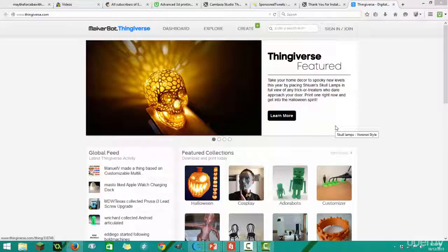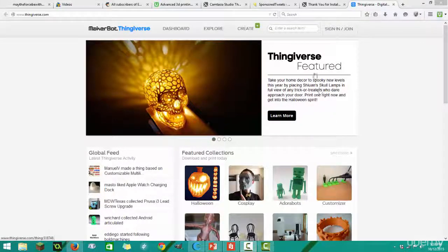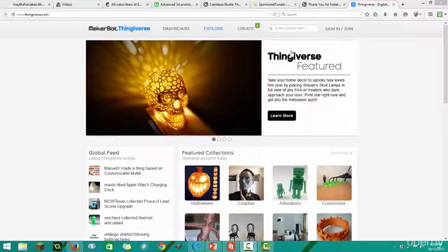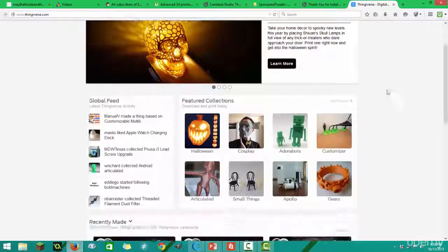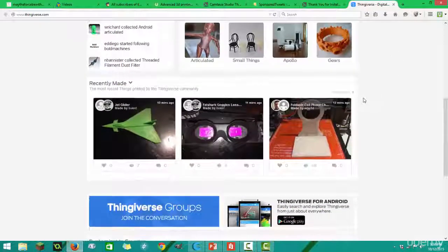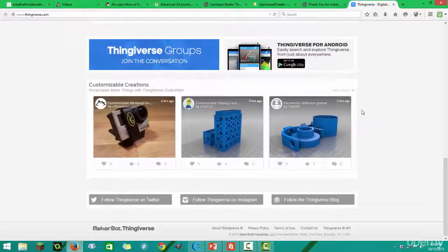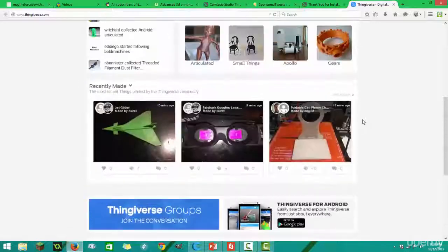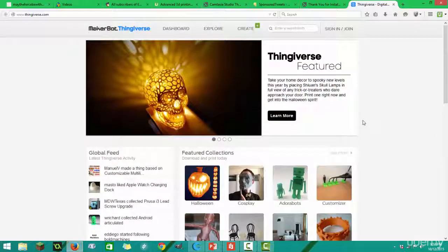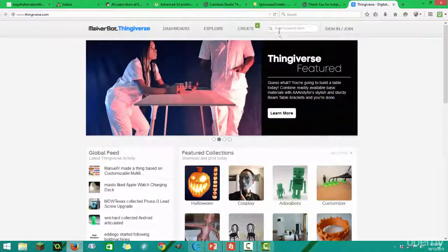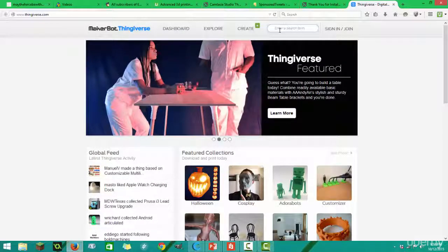Hey guys, in this video we're going to talk about upgrades. I went to a website called Thingiverse by MakerBot, and there are all kinds of 3D models on this website. It's a great website if you're looking for upgrades.